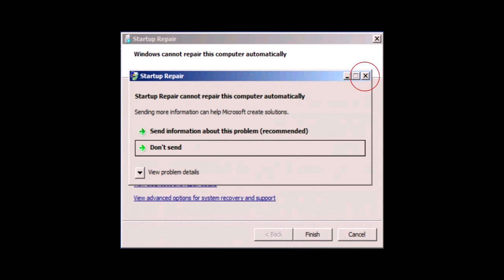First you want to close the front startup repair window and then click on view advanced options for system recovery and support.